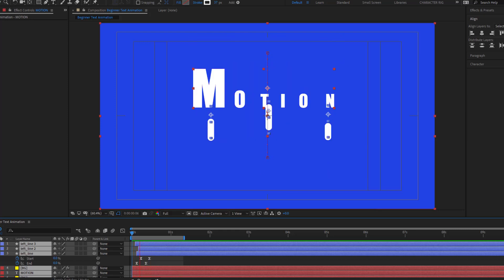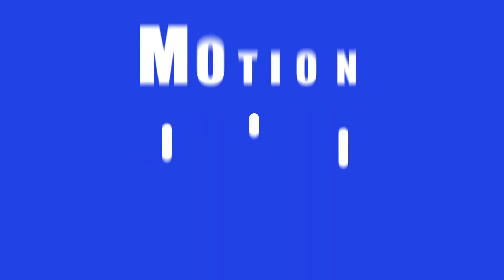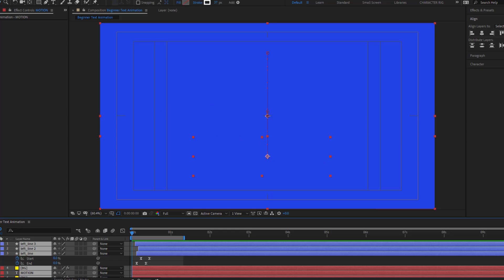Hey guys, welcome to my new video. In this video I'm going to show you how to make easy text animation for beginners in After Effects. Let's just start it.